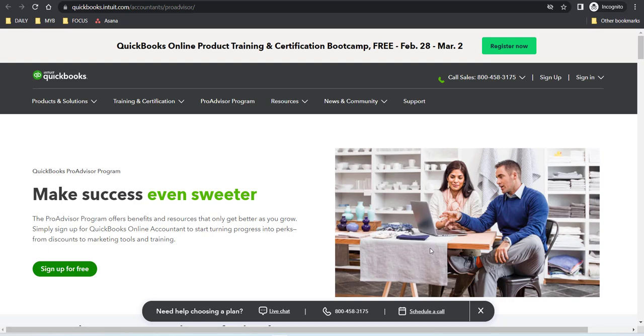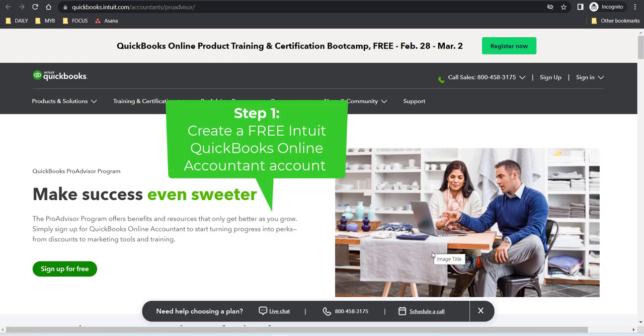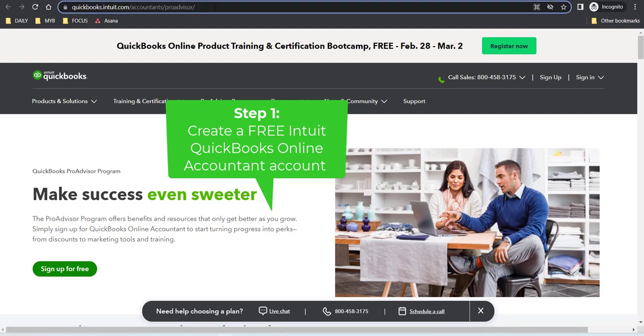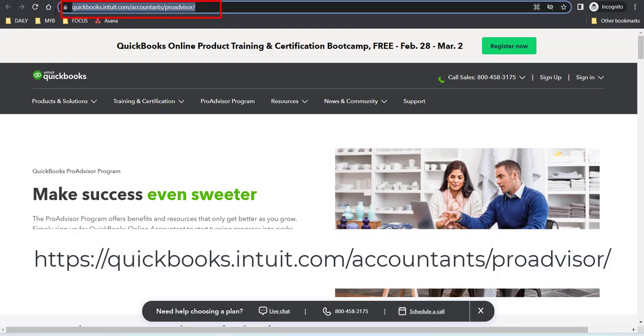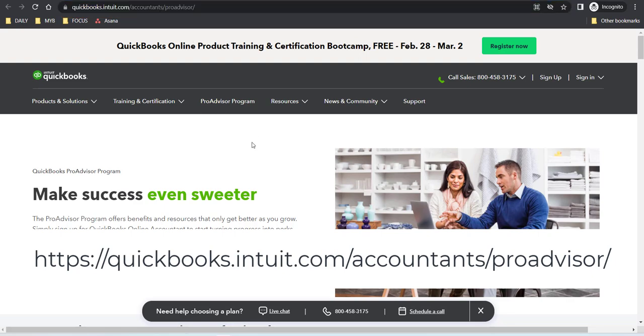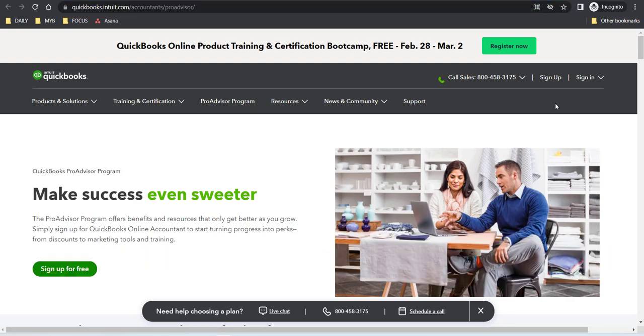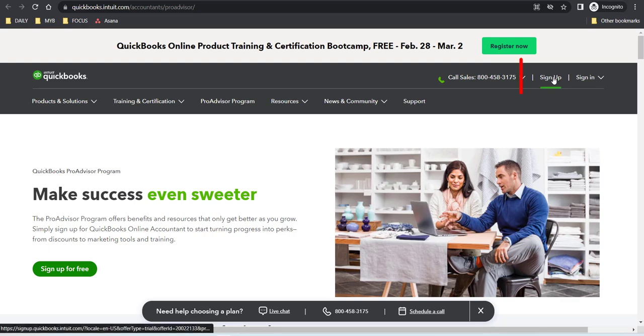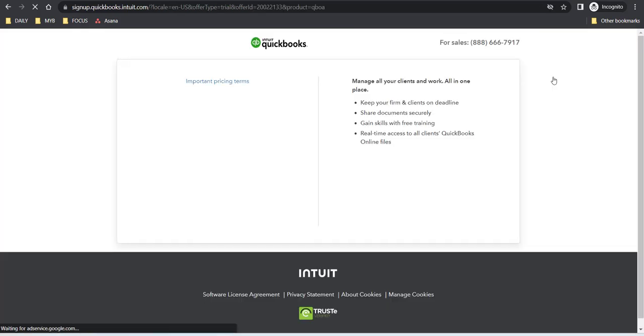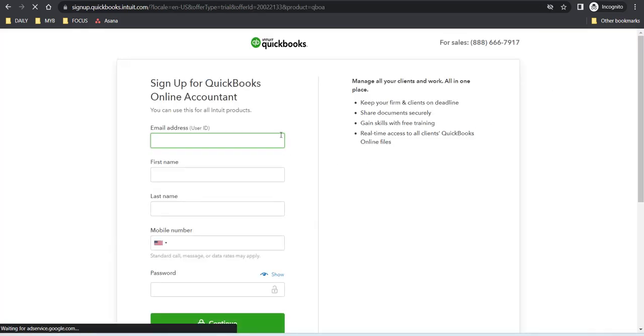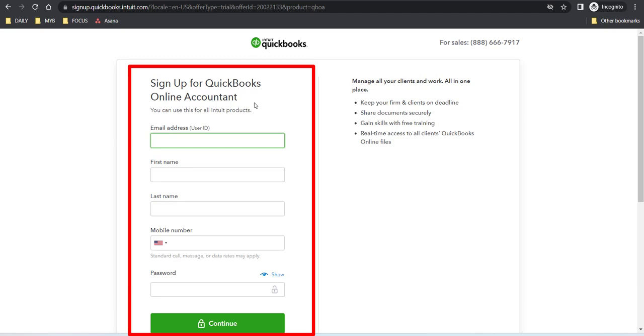So first off, you need to make sure you have a QuickBooks Online Accountant account. You will find that at the quickbooks.intuit.com ProAdvisor website, which you can see here, and will also be linked in this video. You want to sign up for an account, so that way you have access to the free QuickBooks Online Accountant dashboard.